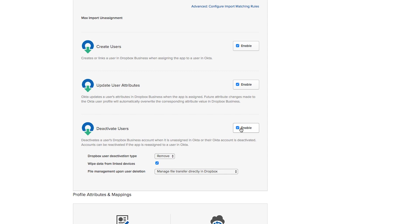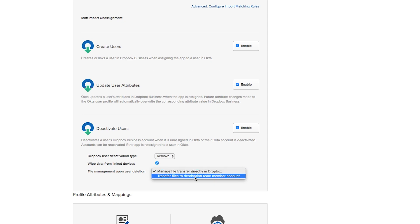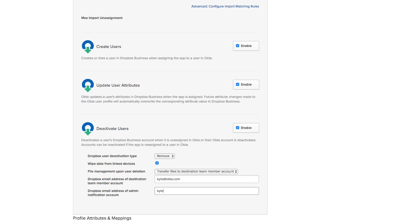And here is where we see the new off-boarding capabilities. To enable off-boarding, choose to remove users when deactivated in Okta, and in the file management upon user deletion field, choose to transfer files to destination team member accounts. Next, enter in the email address of the team member who will receive this user's off-boarding content and another email address for the admin who will receive a notification once this is done.